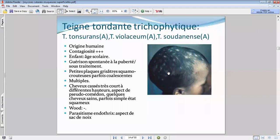Pour cette teigne, on peut avoir un état squameux chronique. Là, le diagnostic va être un peu difficile à poser, donc il faudra faire un examen mycologique. Vous avez quand même une dépilation associée — faire un examen mycologique sur un état pelliculaire dit chronique.